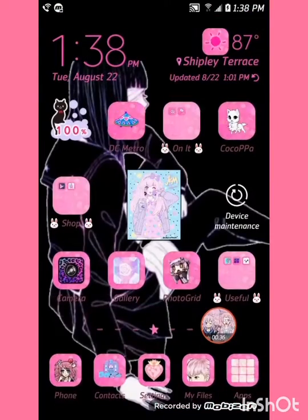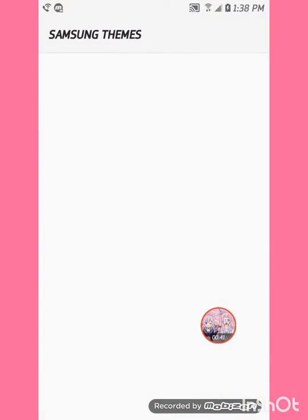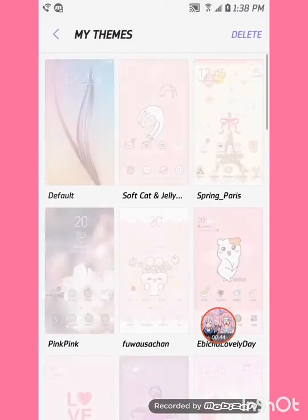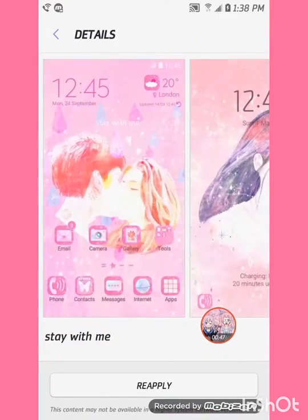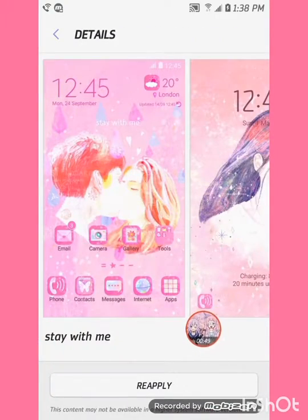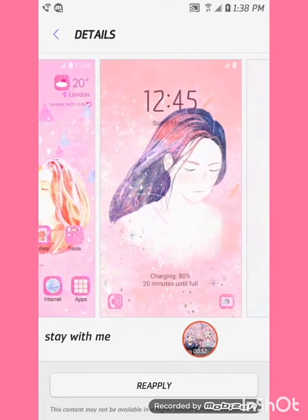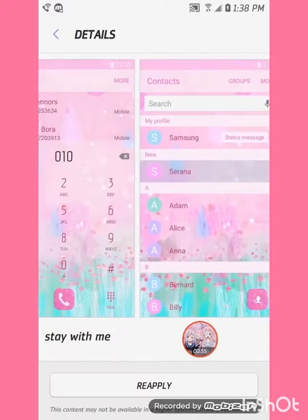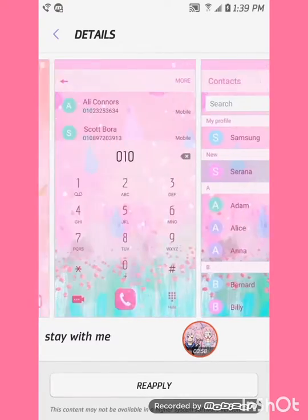Anyways y'all, here is my theme that I'm using. Here is the thumbnail — oh yes, thank you, very cute.